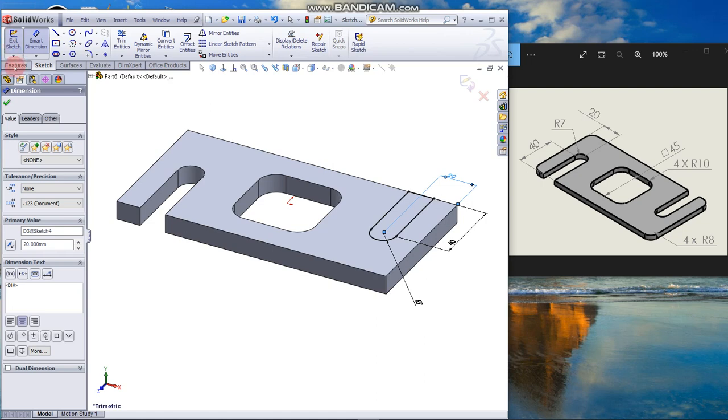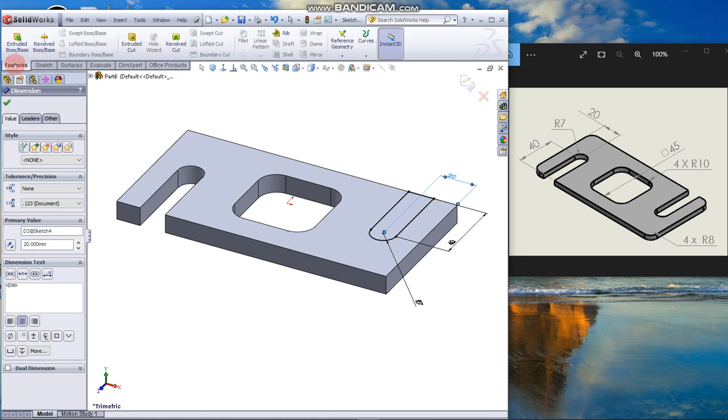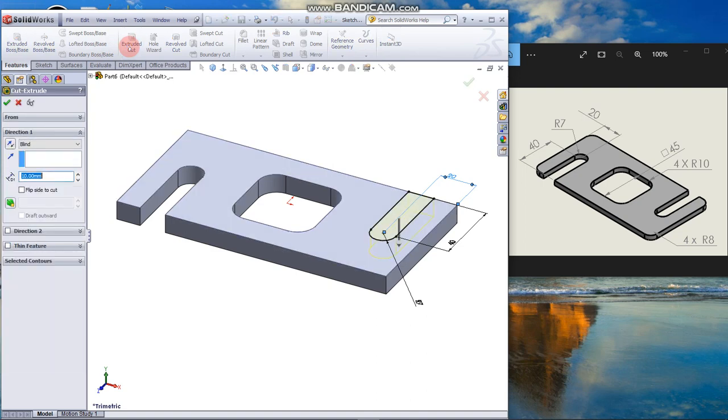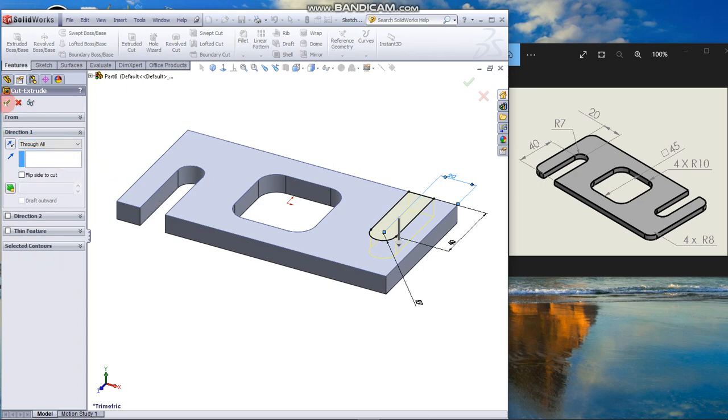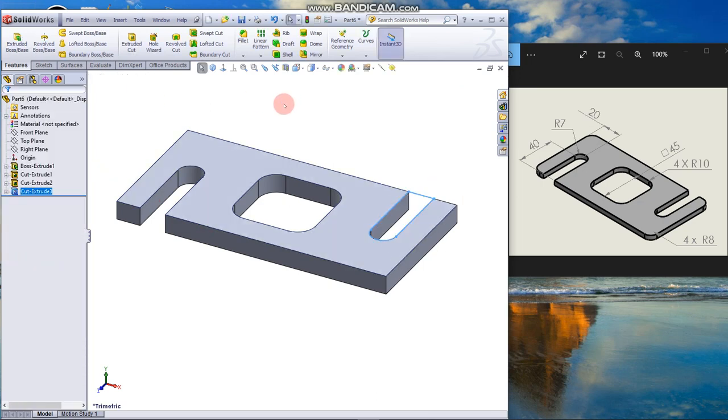Go to Features, Extrude Cut. Next we are going to use a new command, the Fillet command. From the Features tab, click Fillet.